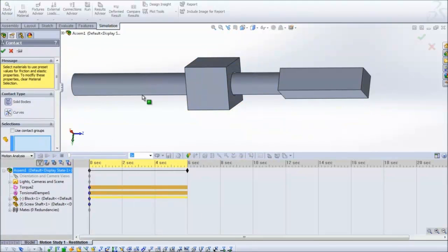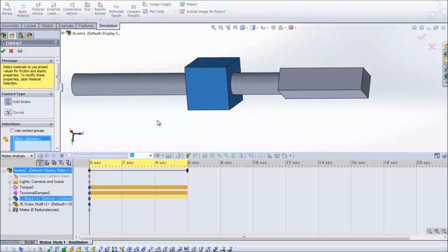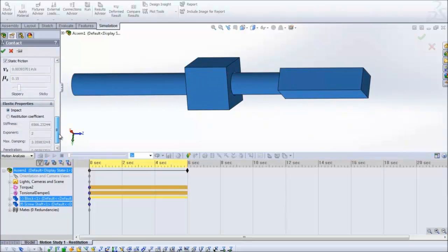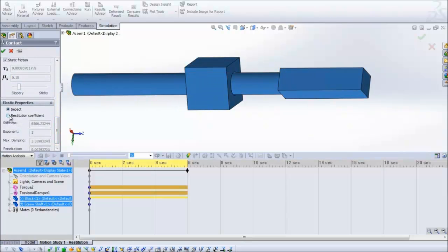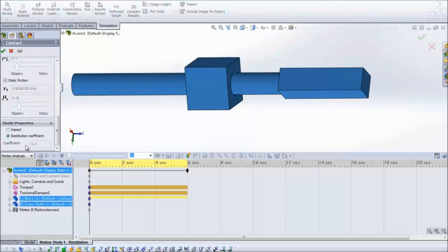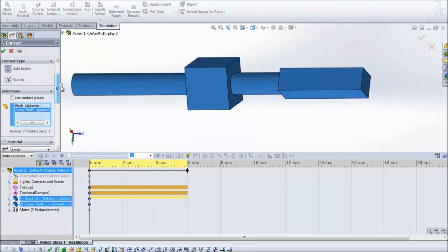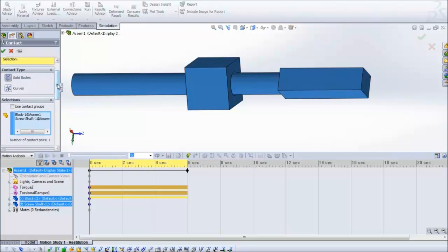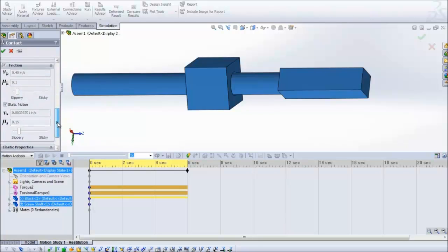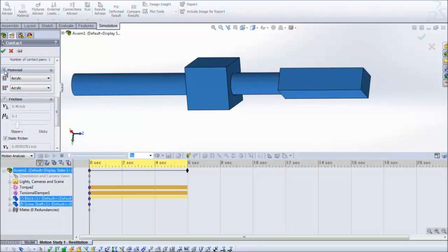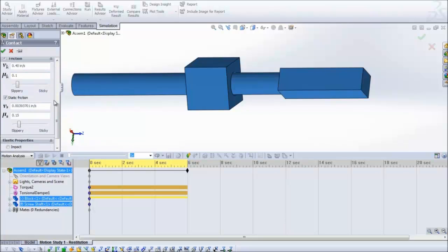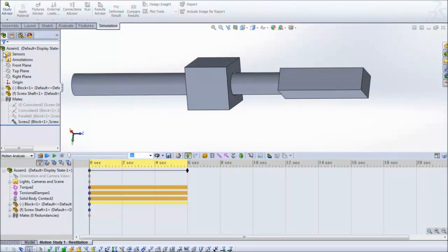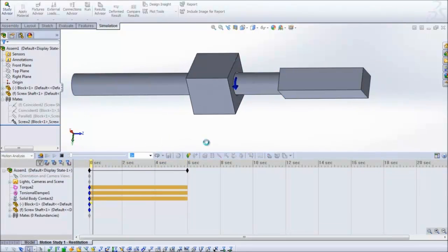Contact condition, select the two parts. I'm going to put a coefficient of restitution. Uncheck material. Hit the green check mark and hit calculate again.